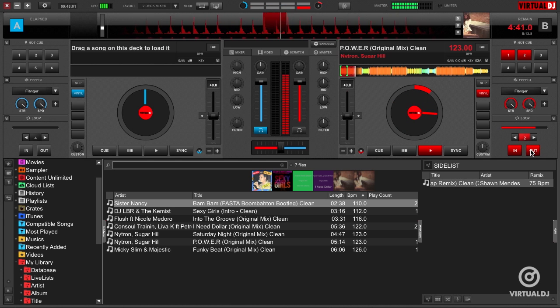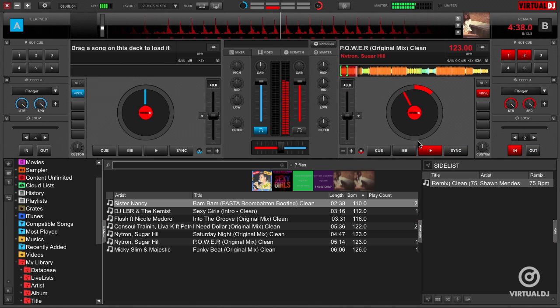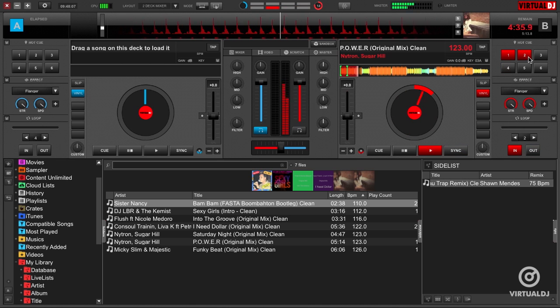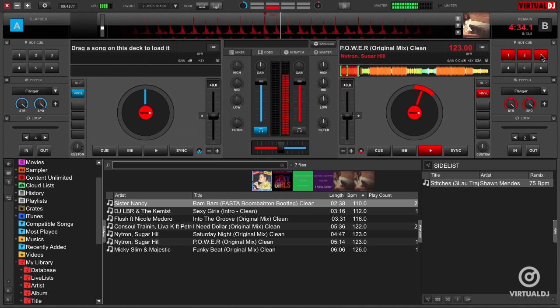But the option is always there for you to turn off if you need an off beat loop. The next smart action is the Smart Cue. By default, it is not enabled, so every time you click on a hot cue, Virtual DJ will jump to that position instantly, no matter what beat you are on.